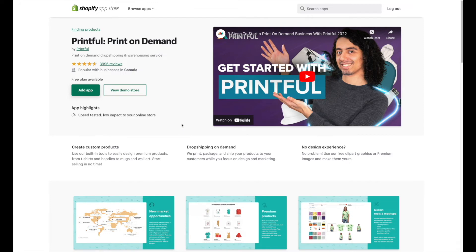Unlike going through the Shopify admin and just adding the app that way, doing it through the app store gives you a little more detail and information as to what the app has to offer.